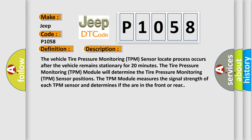The tire pressure monitoring TPM module will determine the tire pressure monitoring TPM sensor positions. The TPM module measures the signal strength of each TPM sensor and determines if they are in the front or rear.